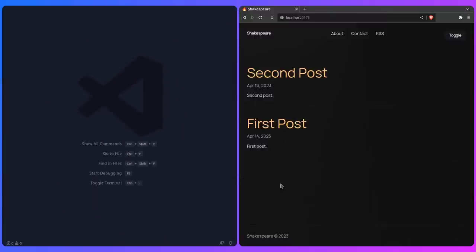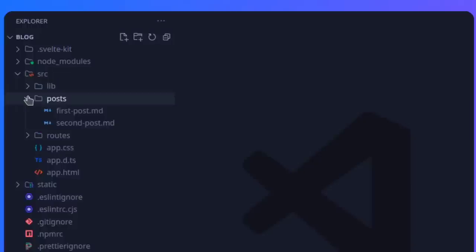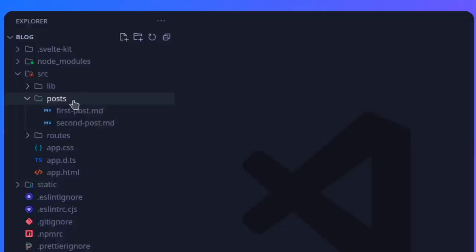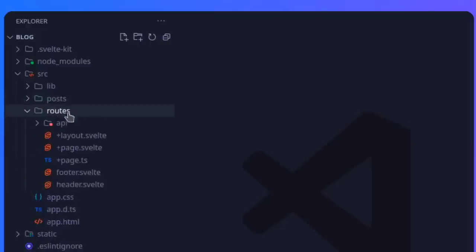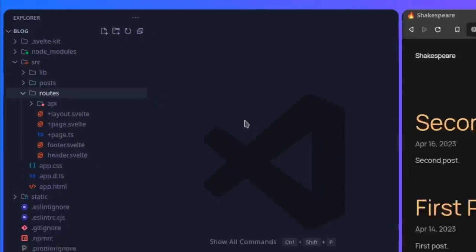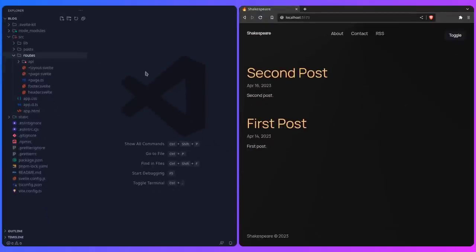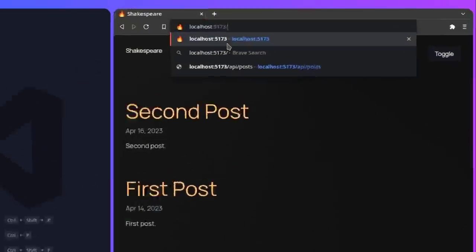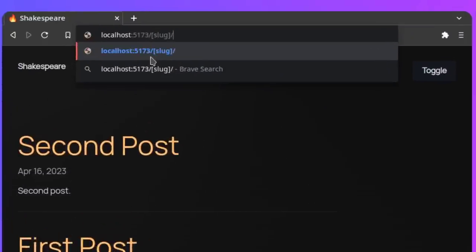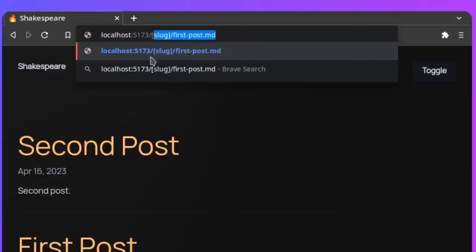Now let's work on showing a single post. Our posts are in source/posts and we want to read a single post based on the slug. SvelteKit has dynamic routes — rather than creating a folder for each post, we create a [slug] folder inside routes with +page.ts and +page.svelte, and the slug param maps dynamically to whichever post is requested.